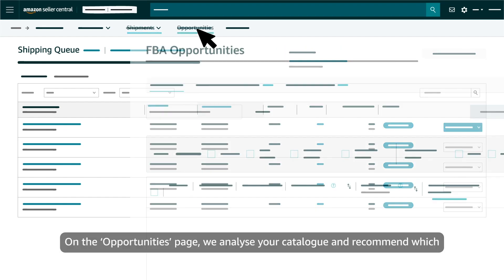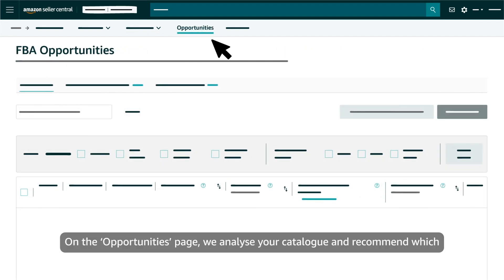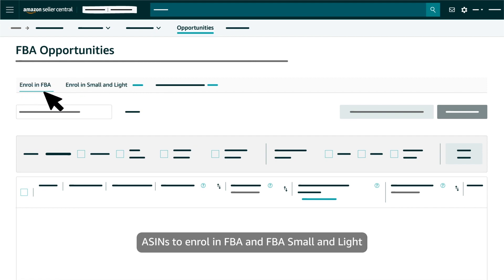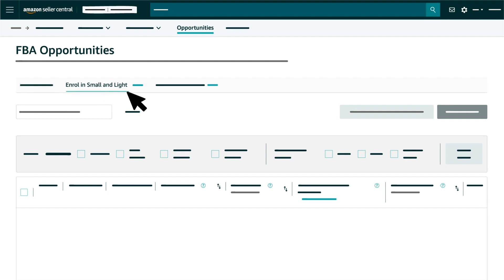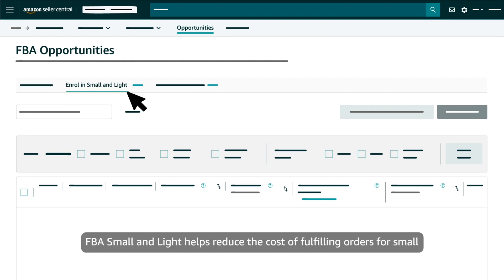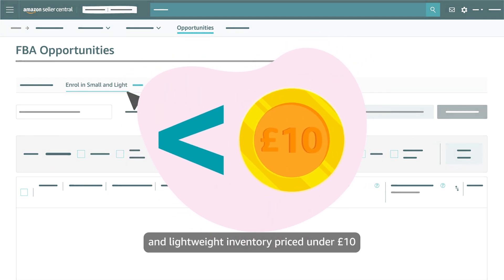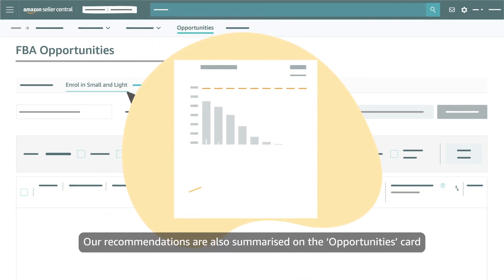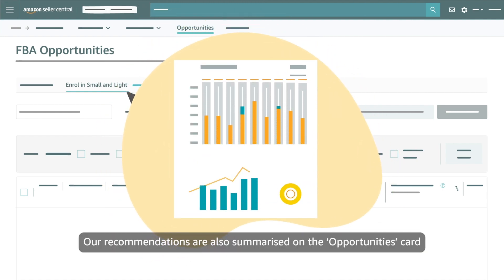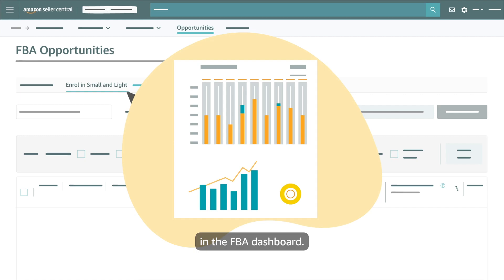On the opportunities page we analyse your catalogue and recommend which ASINs to enrol in FBA and FBA Small and Light. FBA Small and Light helps reduce the cost of fulfilling orders for small and lightweight inventory priced under £10. Our recommendations are also summarised on the opportunities card in the FBA dashboard.